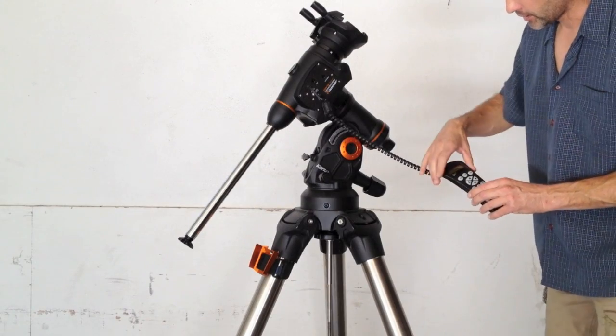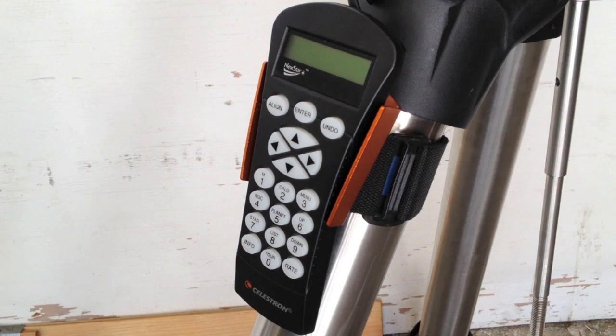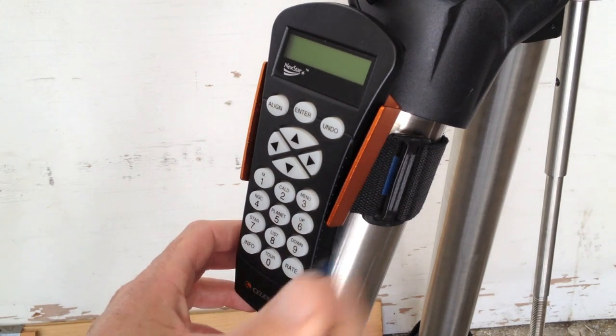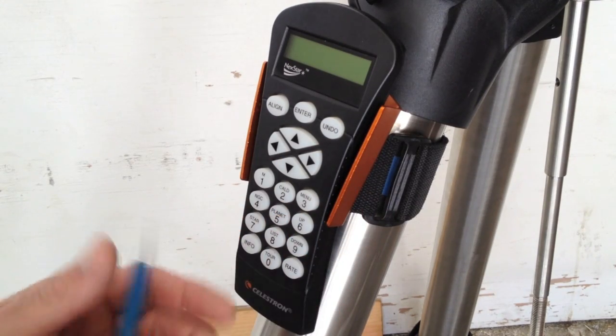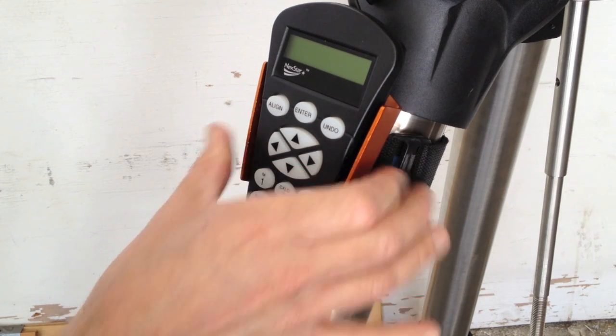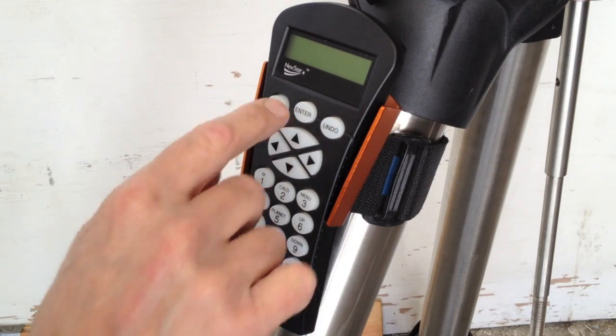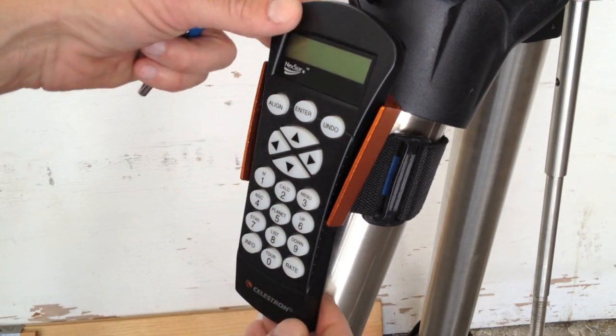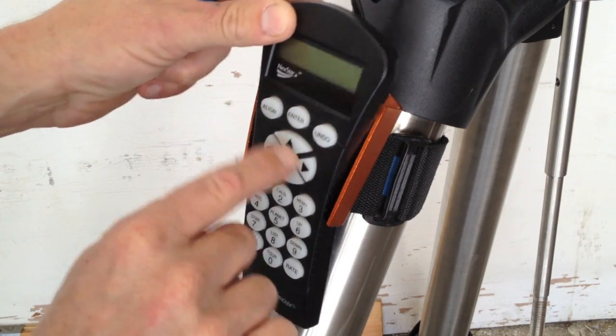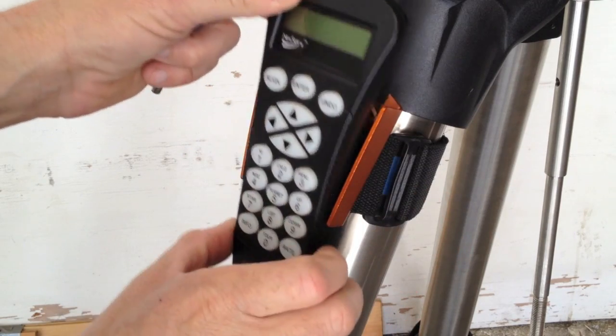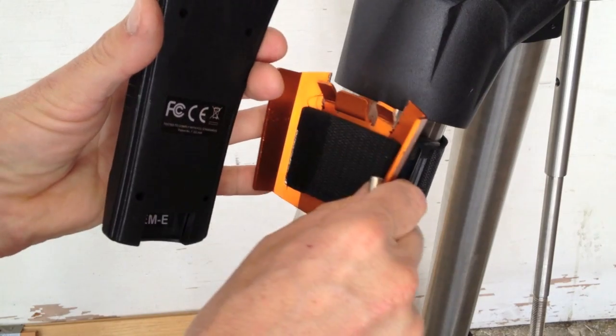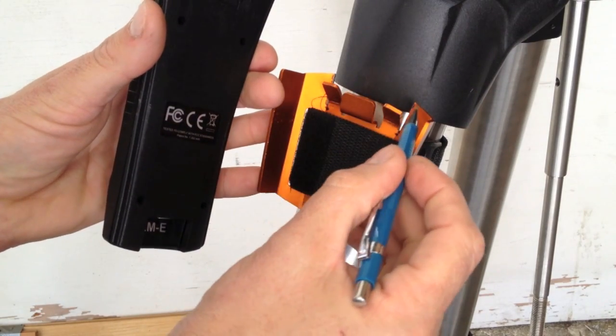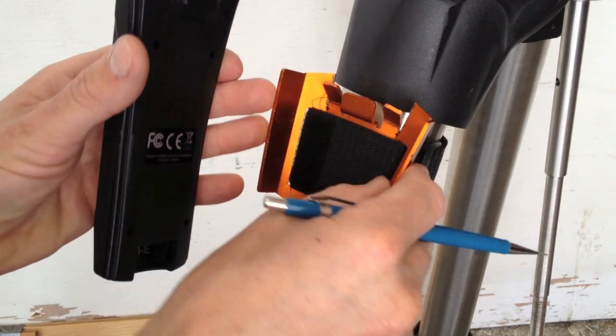And another improvement I made was to the holder for the hand control. What I like to do is leave this in here at times and just push the buttons like this. What would happen is that I would push the buttons and this whole thing would just kind of rock around inside the holder. So I just came up with a real simple idea. I took a hacksaw, and I just cut a slot right here, and cut a slot here.